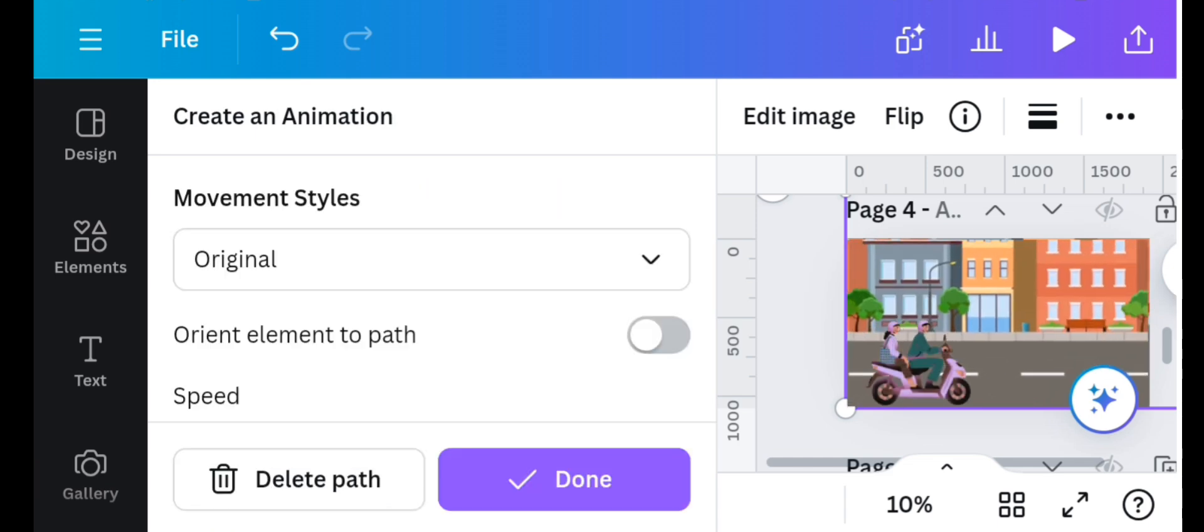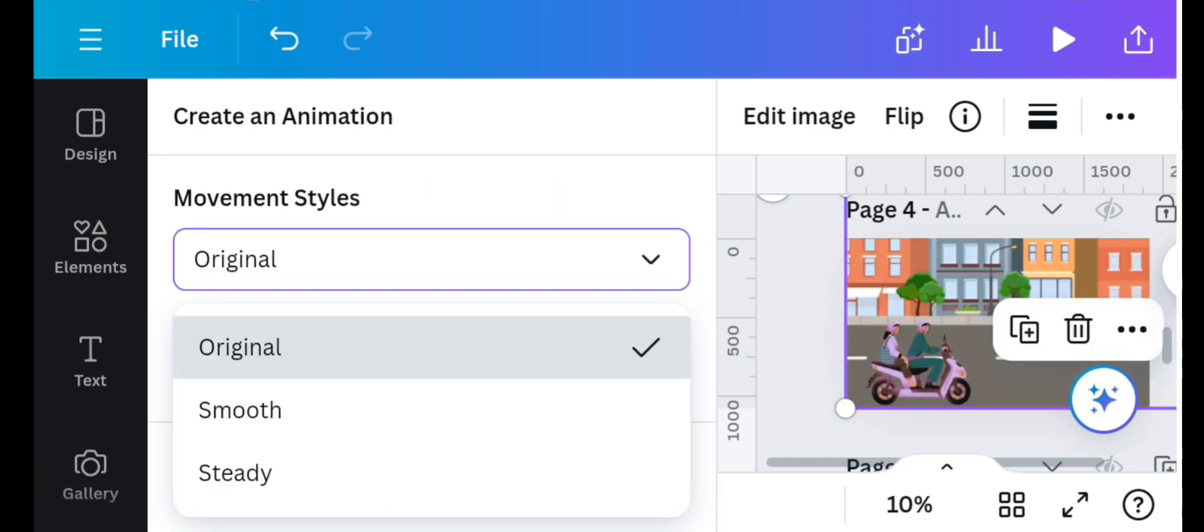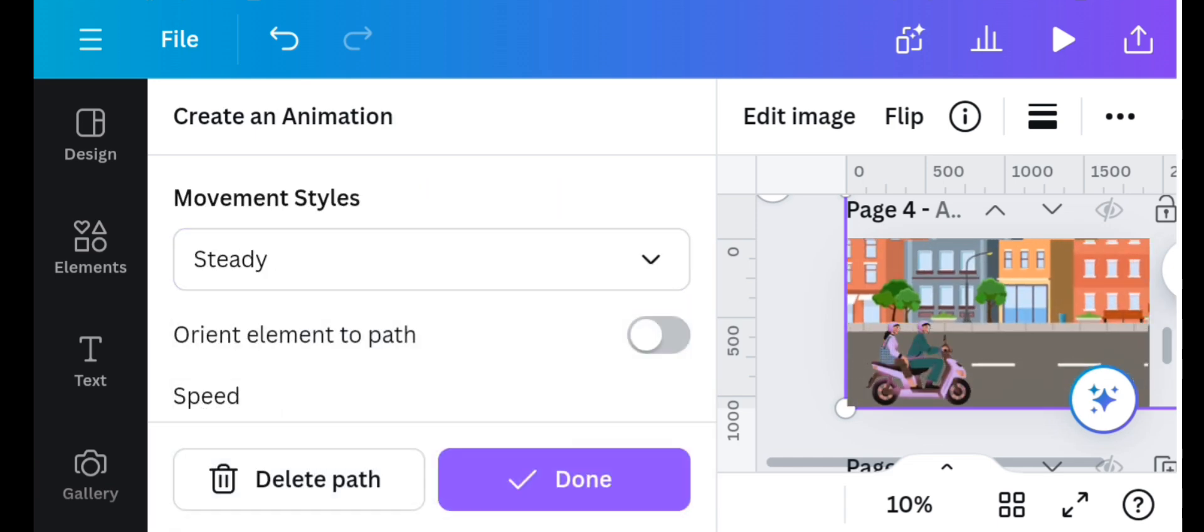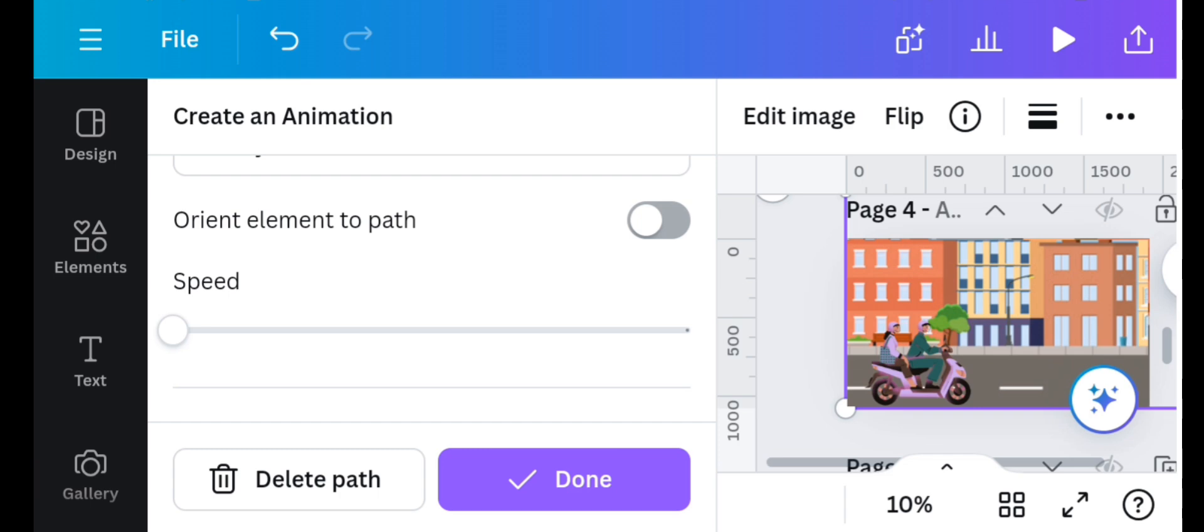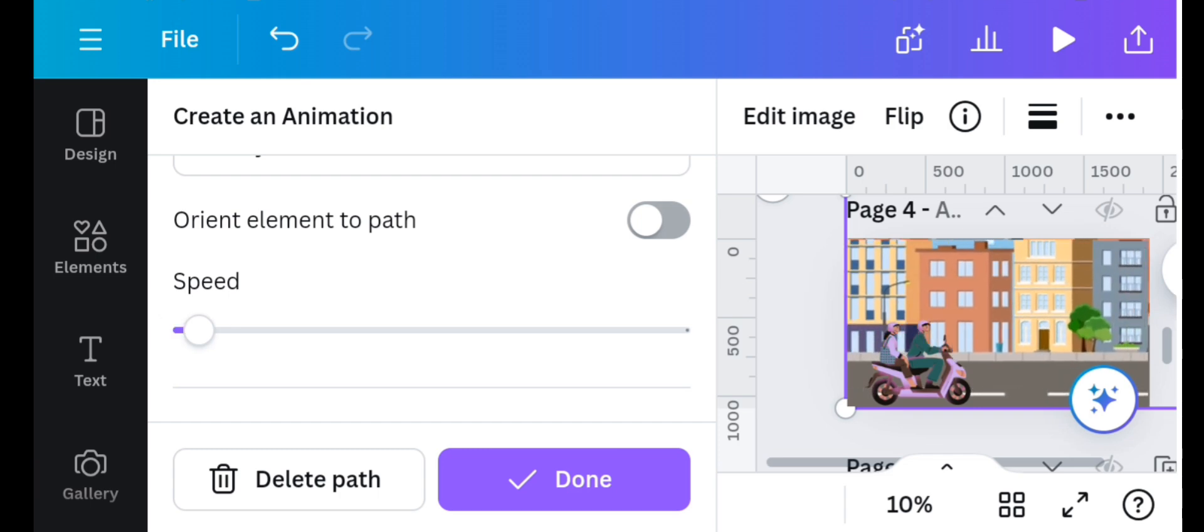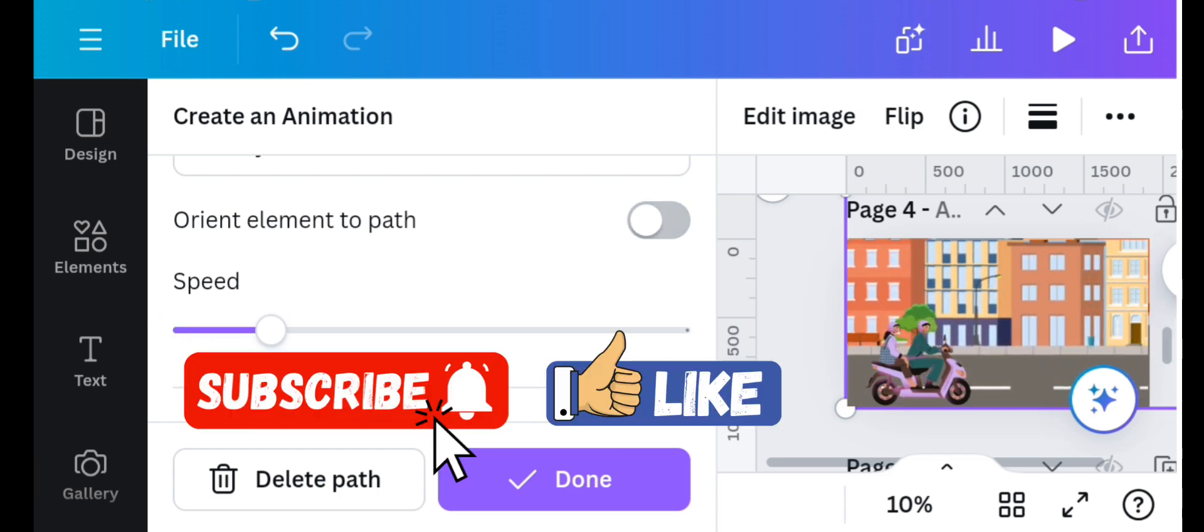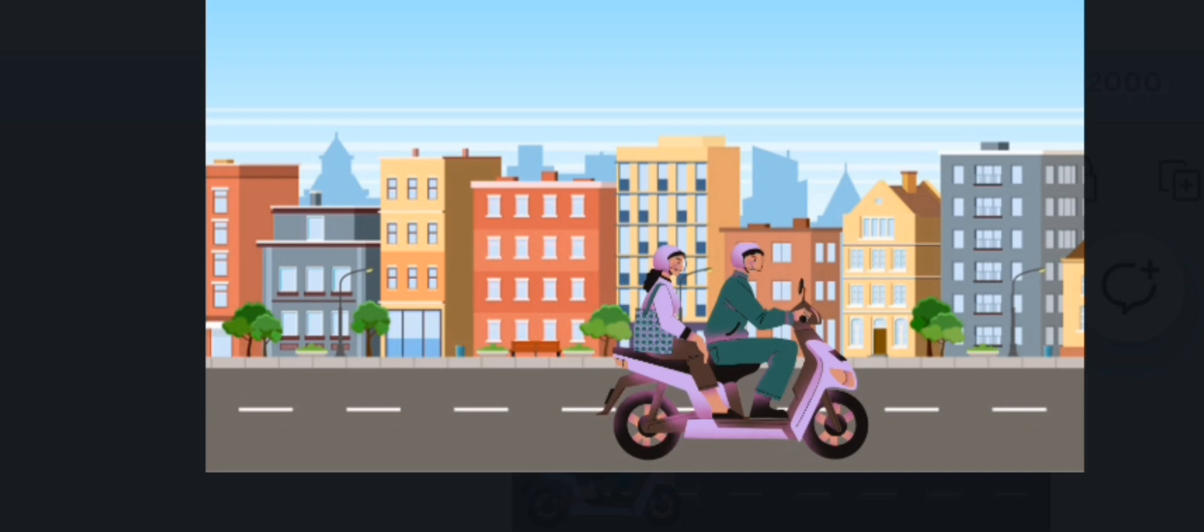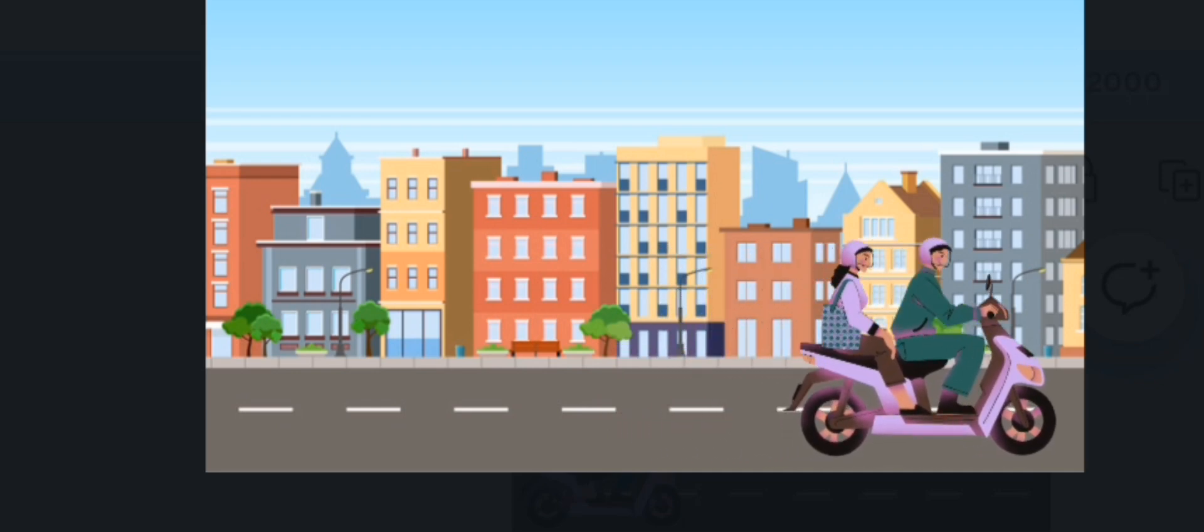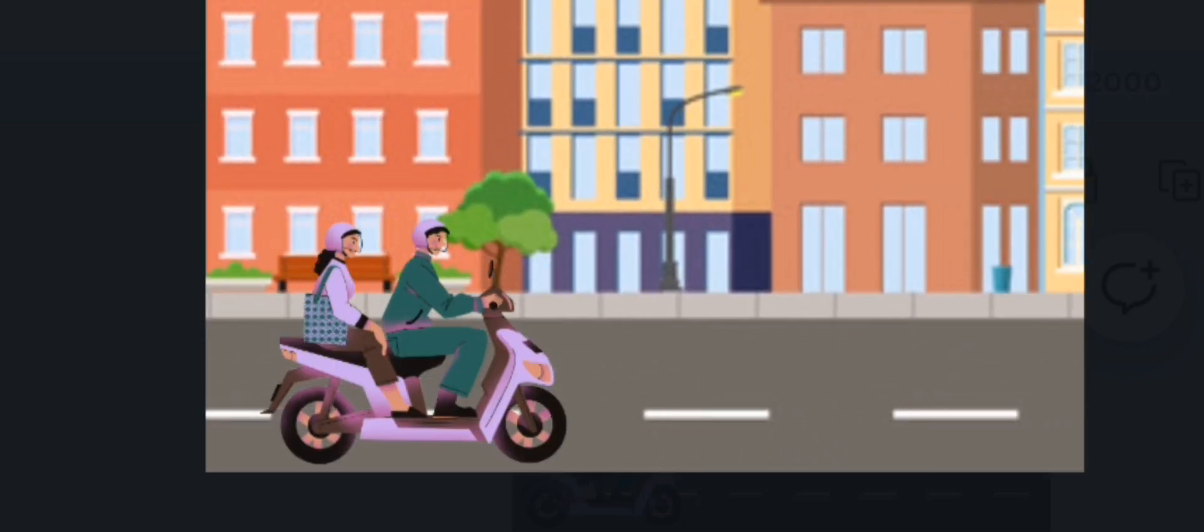I will change the movement style to steady and then increase the speed a little because this is a motorbike movement. So this is our first motorcycle animation and this is our second motorcycle animation.